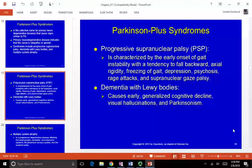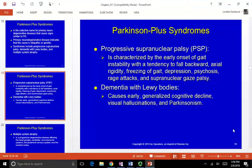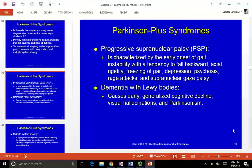PSP is characterized by early onset gait instability with a tendency to fall backwards — very suddenly and hard. Other features include axial rigidity through the trunk, freezing of gait, depression, psychosis, and rage attacks. The hallmark is supranuclear gaze palsy, sometimes called 'doll's eyes,' where the person has difficulty maintaining an upward gaze or locking gaze on something. This is hard for family and friends because the person can't meet your eyes, due to the affected ocular motor loop.